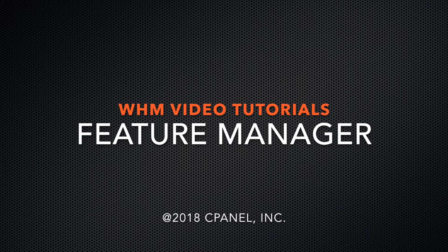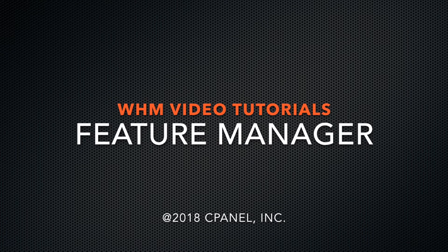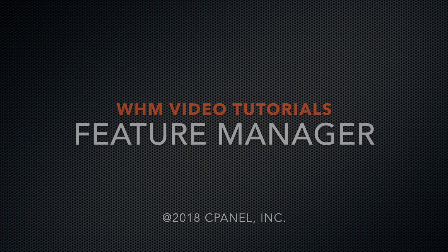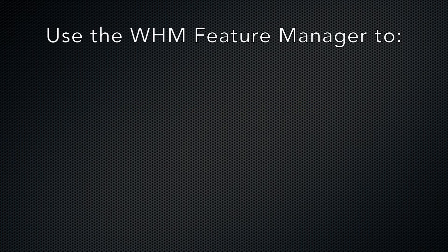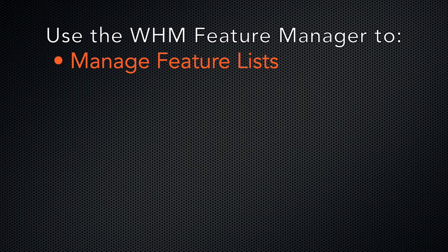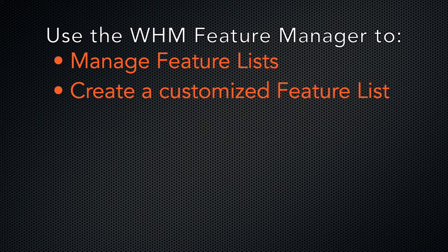Today I'm going to show you how to use WHM's Feature Manager interface. The Feature Manager allows you to manage or create custom feature lists. You can use these customized lists to enable or disable access and availability to certain features and cPanel add-ons for your users.